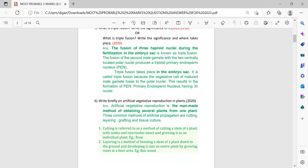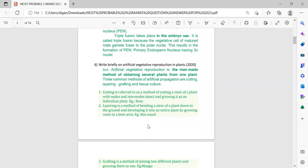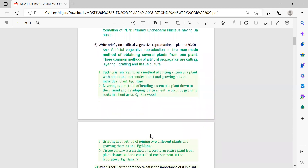Next question: write briefly on artificial vegetative reproduction in plants. Artificial vegetative reproduction is the man-made method of obtaining several plants from one plant. The common methods of artificial propagation are cutting, layering, grafting, and tissue culture. Descriptions and one example for each type are provided — for example, cutting-type vegetative propagation is used in rose. This also prepares you for follow-up questions asking for examples of each type.